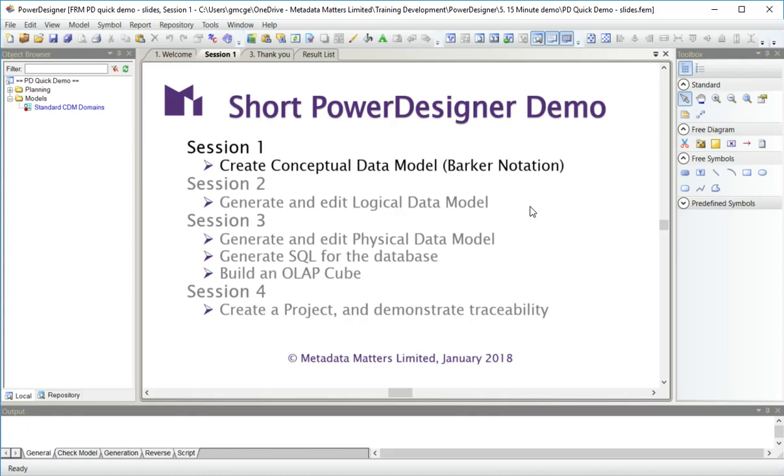Then in the final session, I'm going to create a project to show the links between the models and demonstrate the traceability that Power Designer supplies.